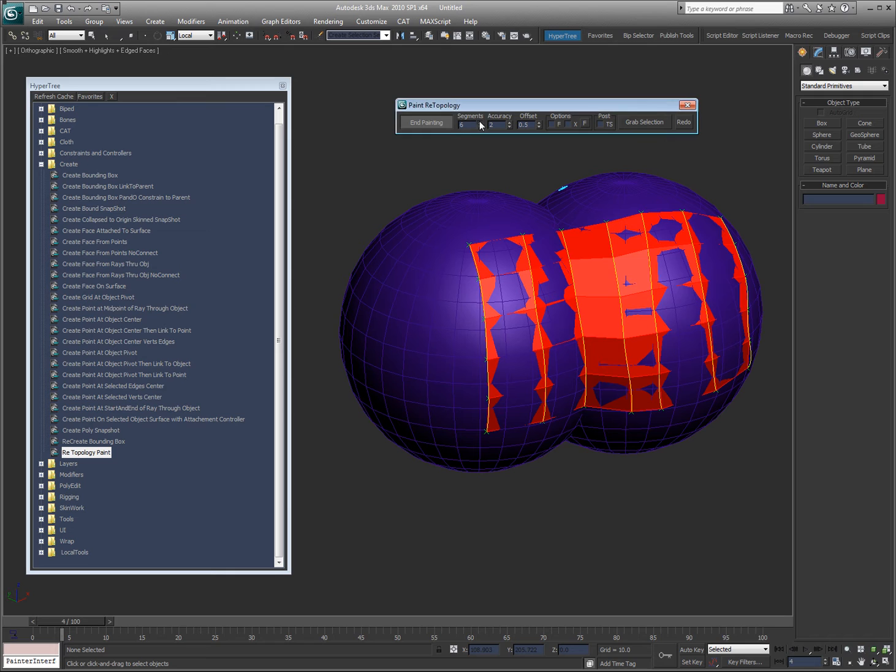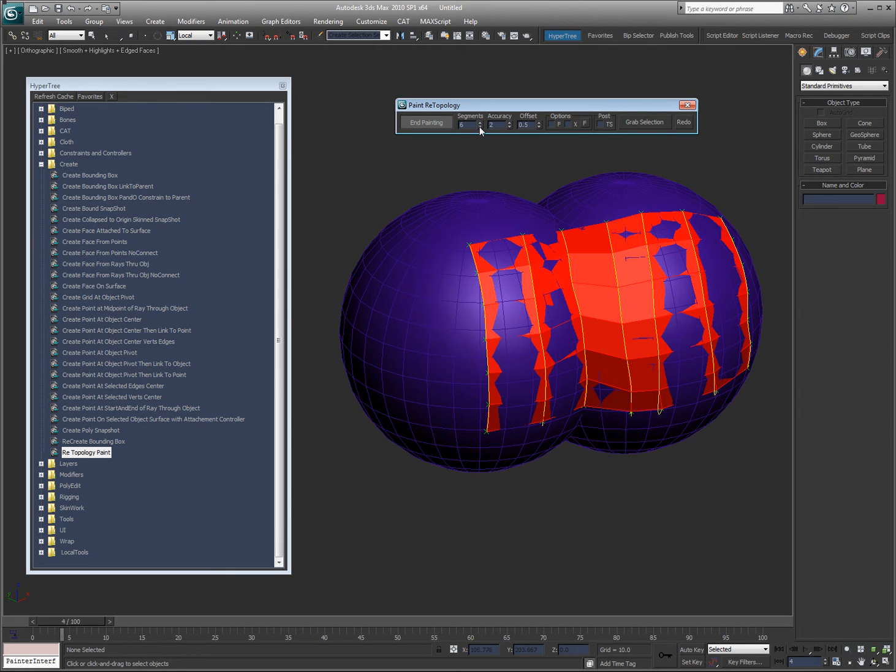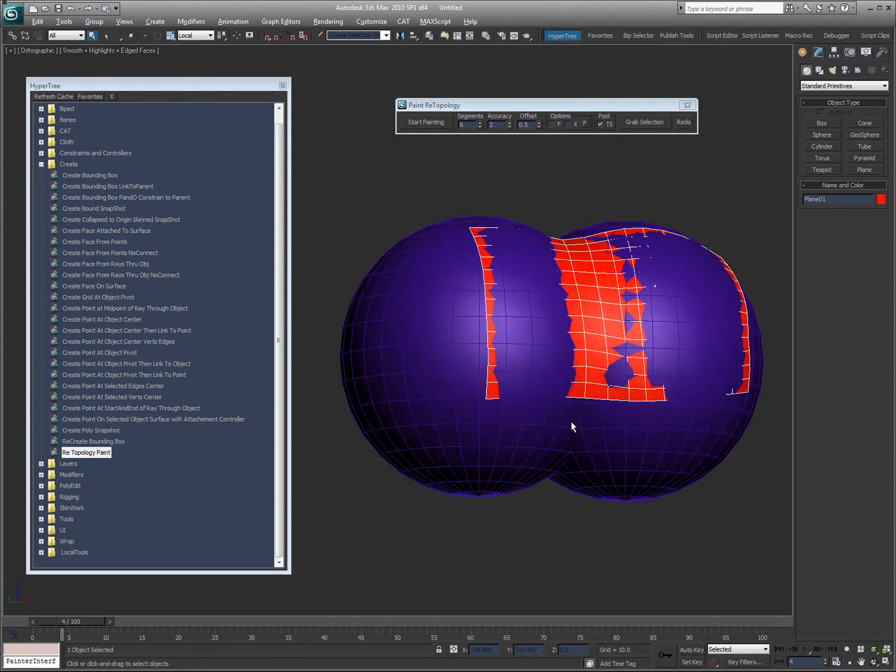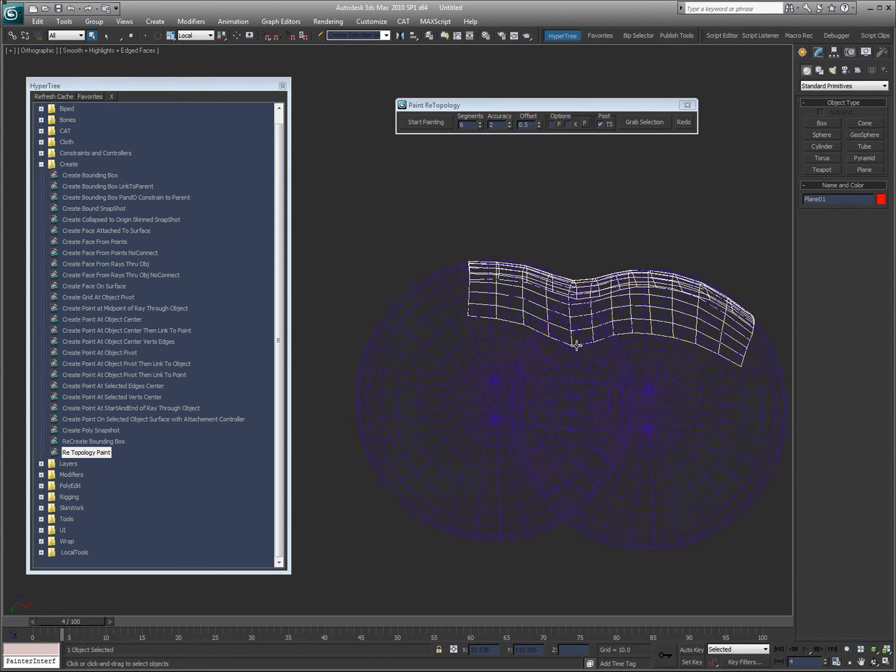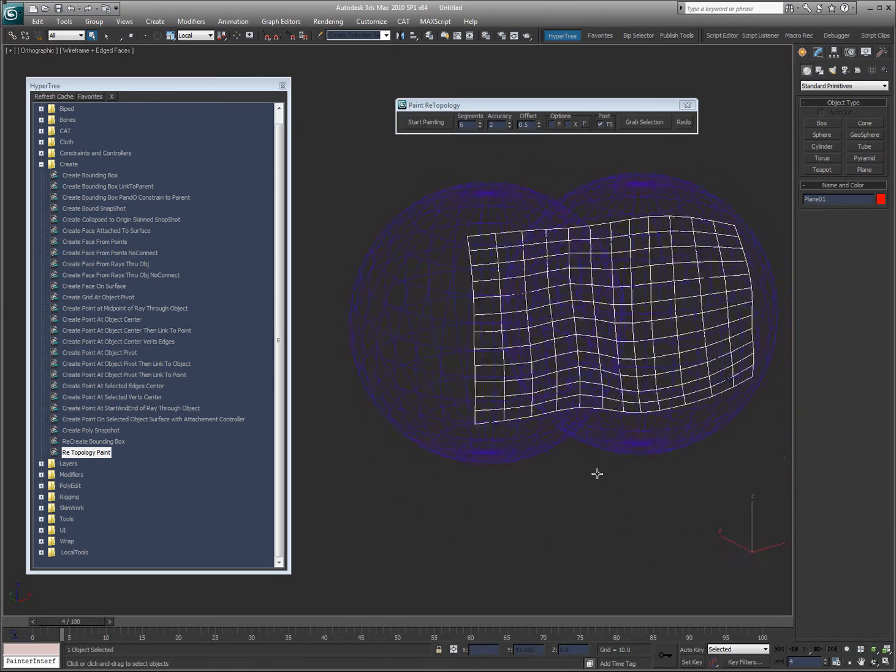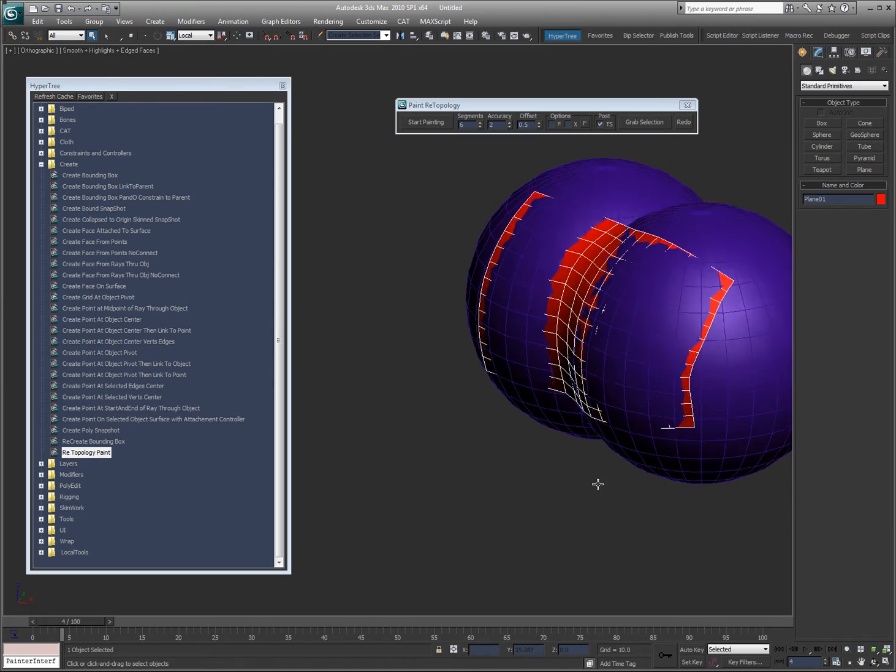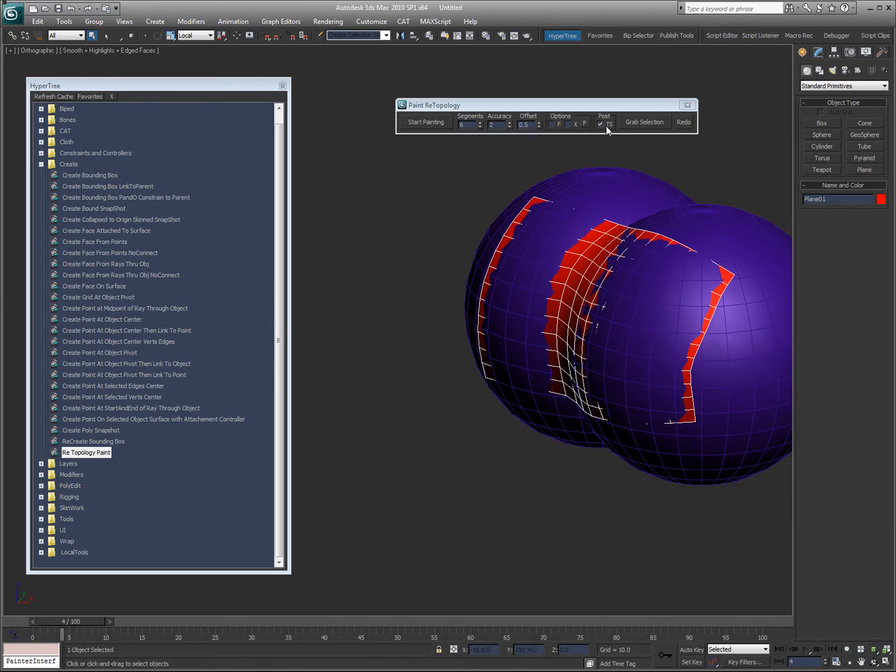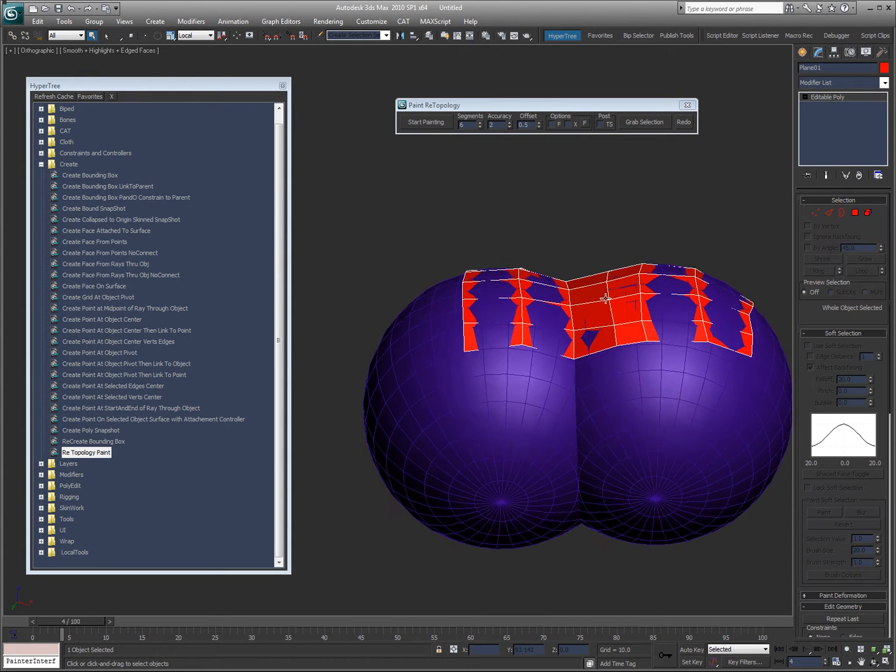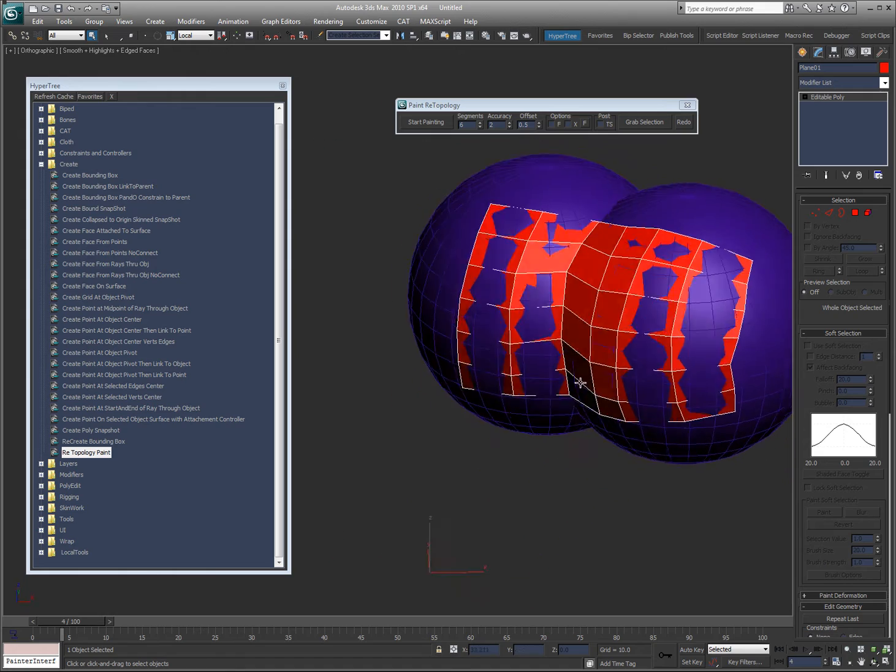And I can increase the face count and say end painting. You see I checked the TurboSmooth, which means it put TurboSmooth on it at the very end. Give you an idea of what it looks like.